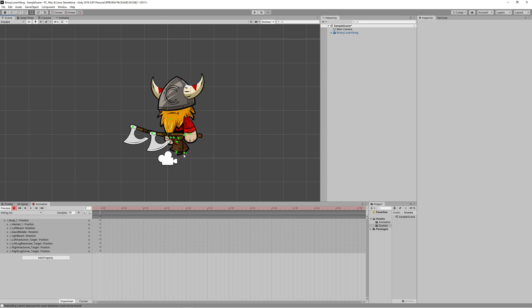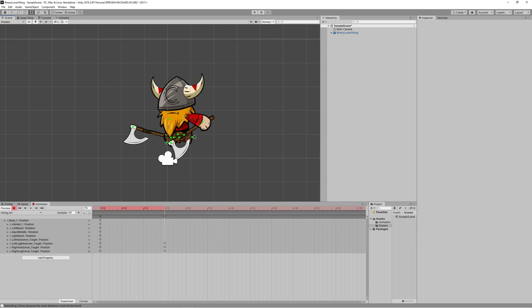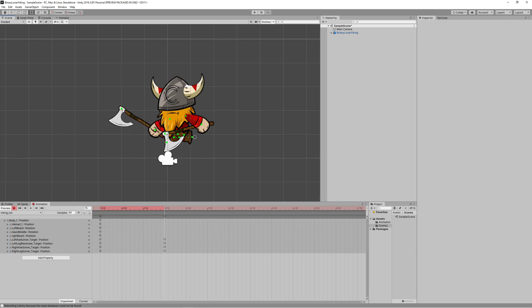The run animation will consist of five key positions. The first one is when we are starting to run by moving the left leg slightly forward and the right leg slightly backward. The second frame we set at frame number 15, where the left leg is stretched to max forward and the right leg to max backward. Also at that frame we move the left hand backward and the right hand forward.